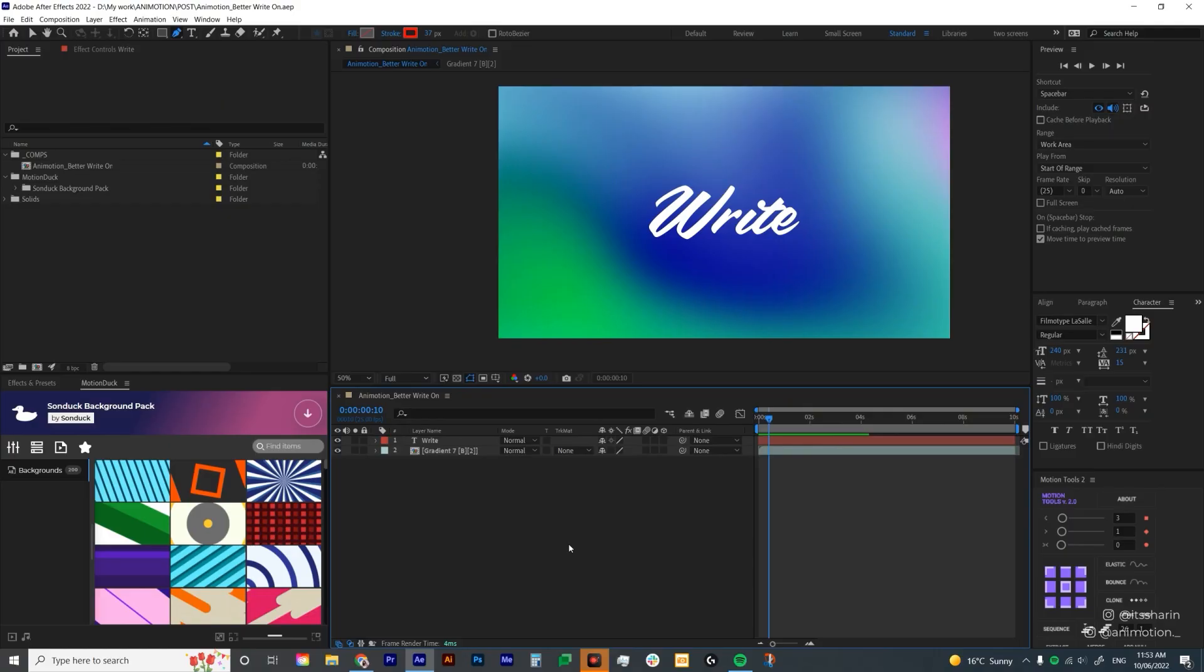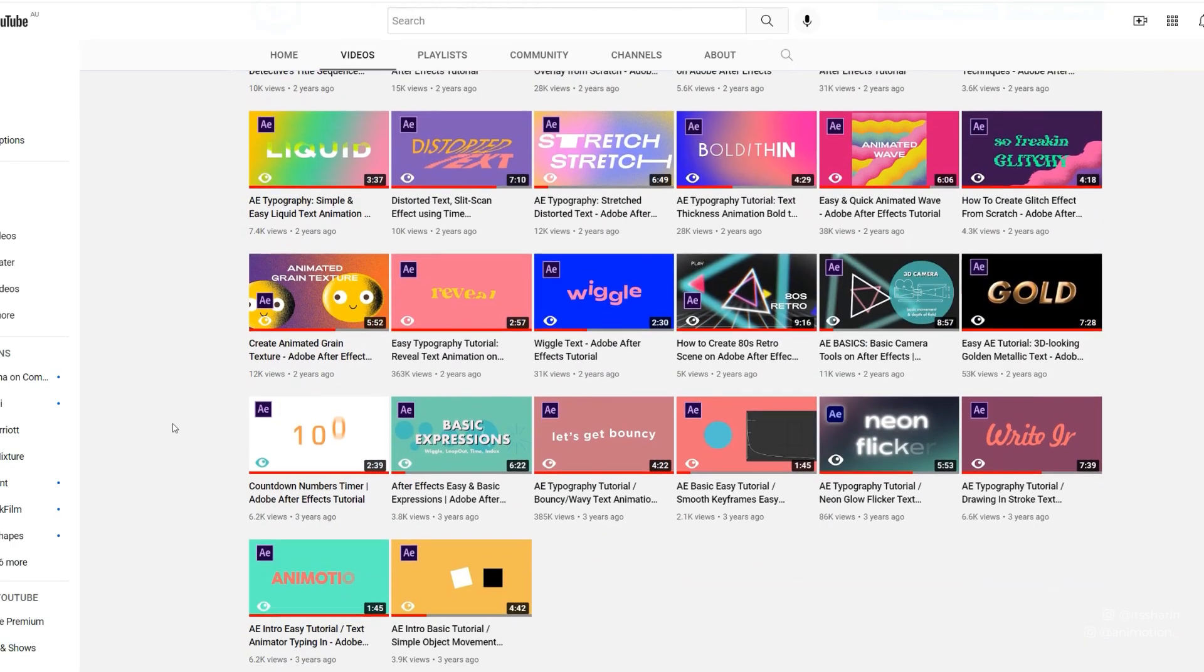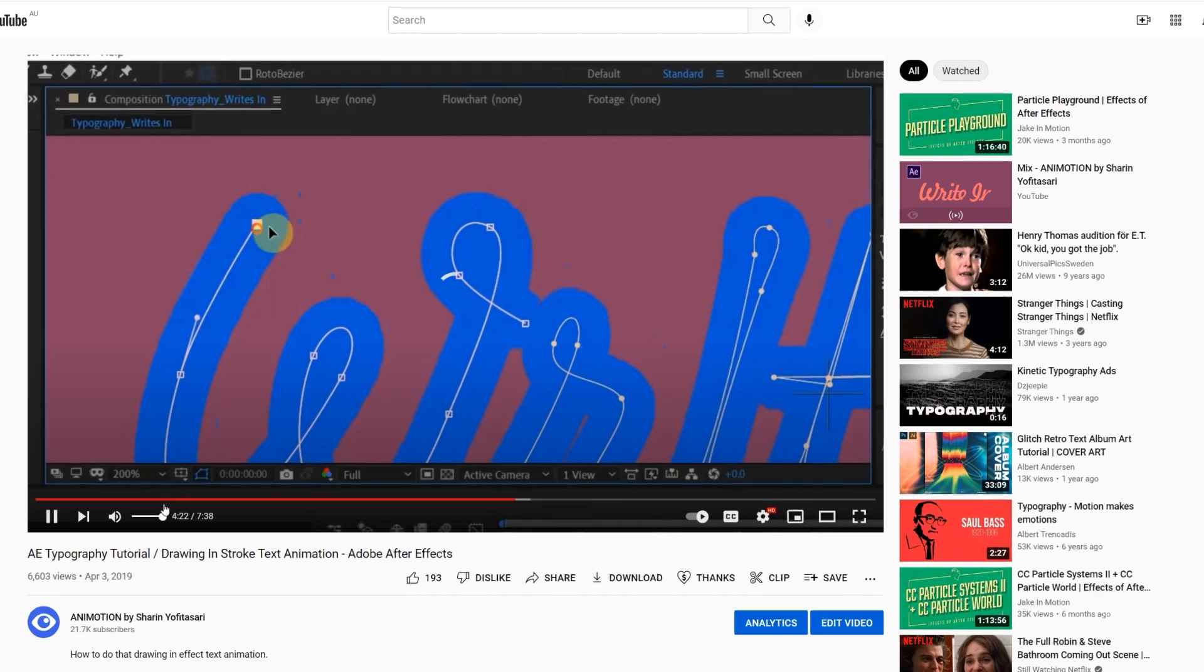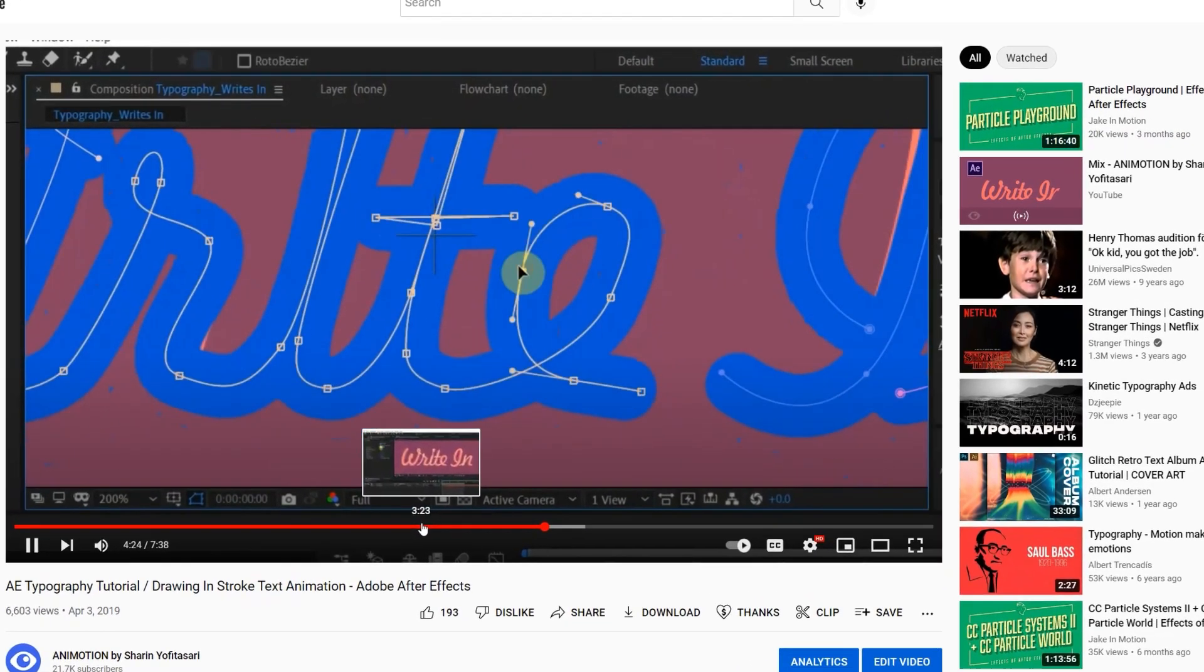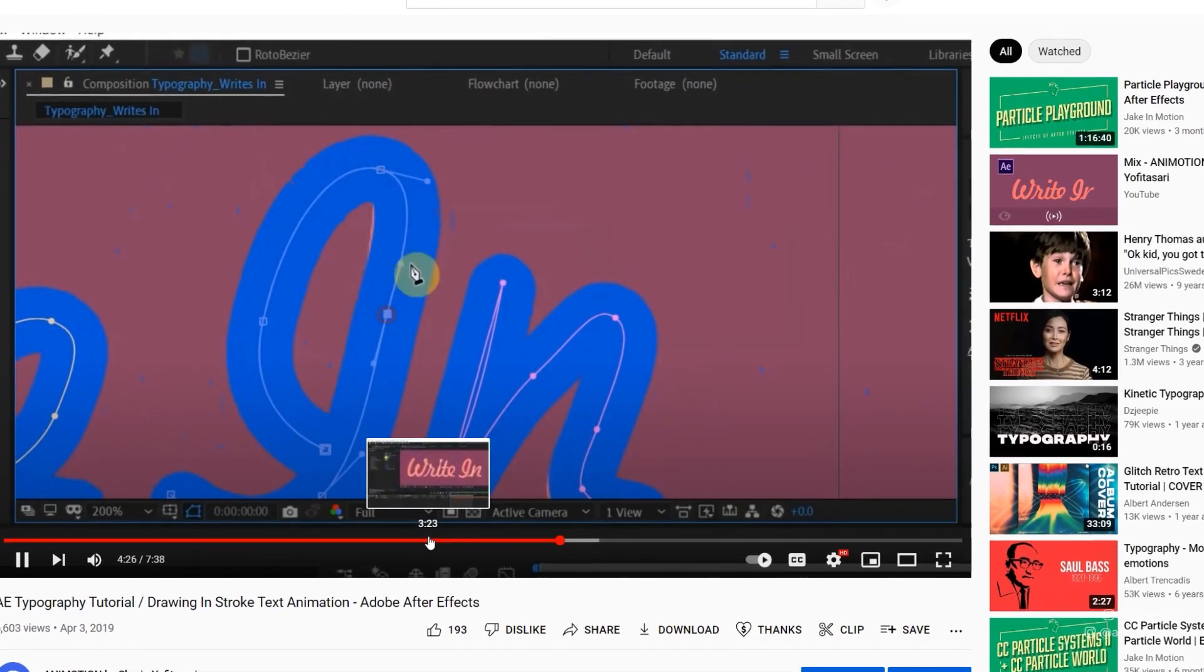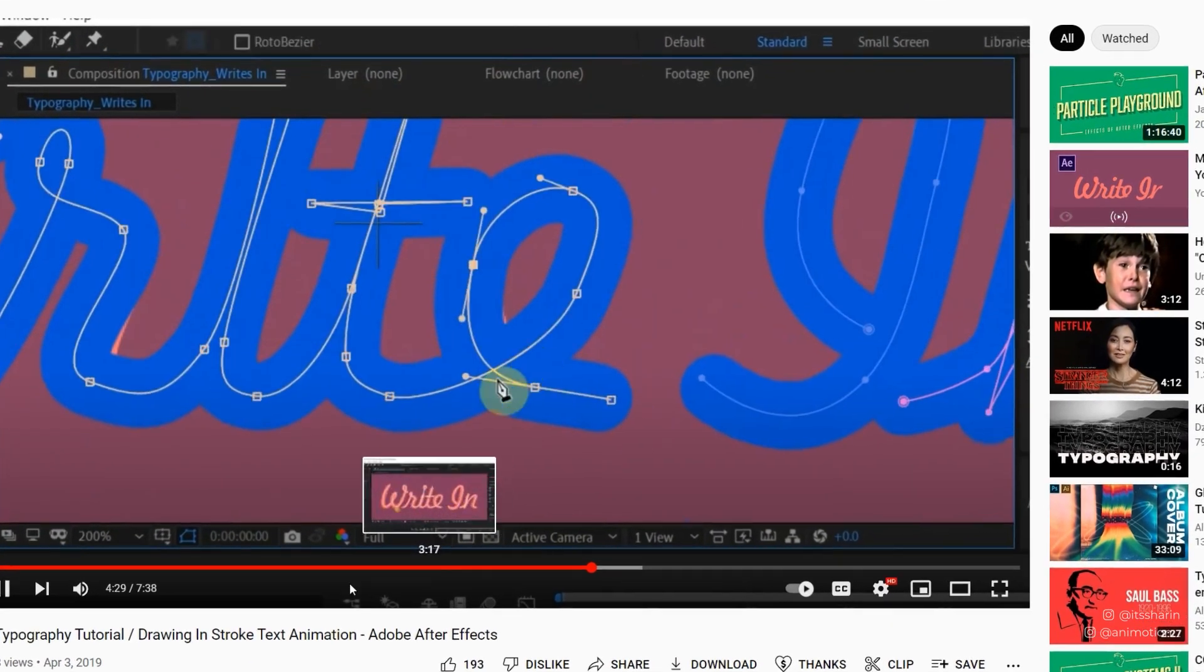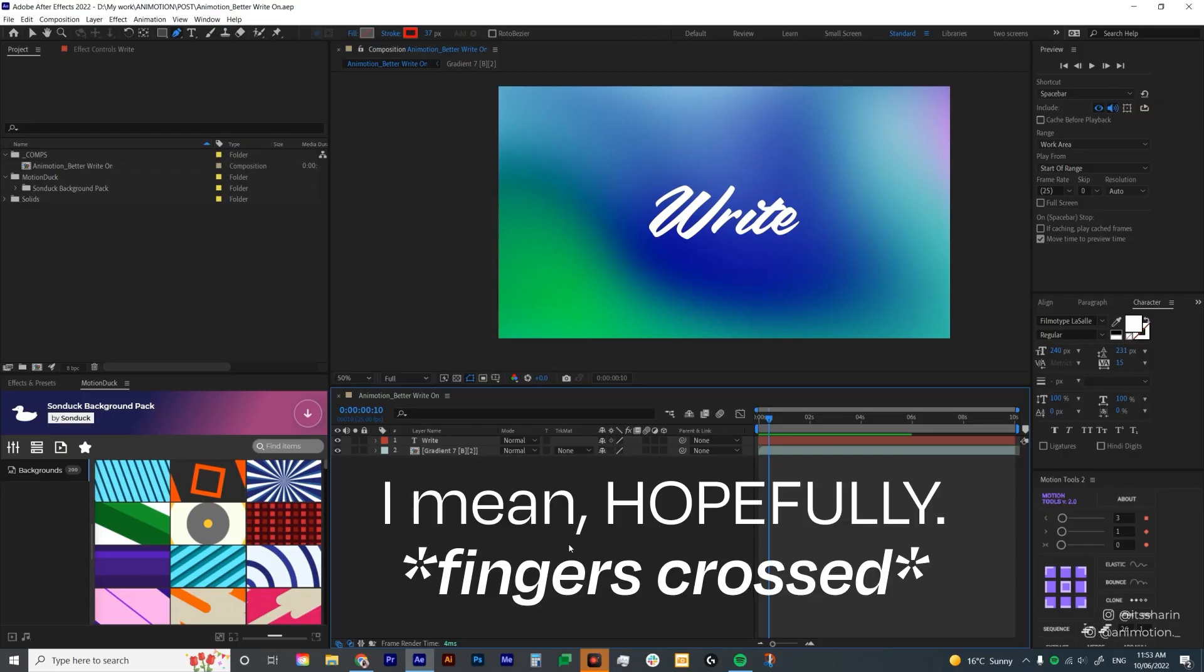This doesn't mean it's better than any other write-on tutorial out there. The reason is because years ago when I started this YouTube channel, I did a write-on effect and it was super basic. It was using stroke effect and the quality wasn't so great. So I wanted to do a better write-on tutorial.